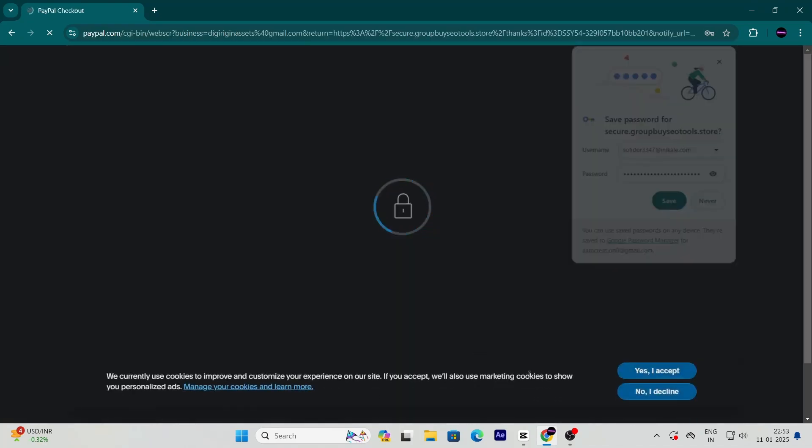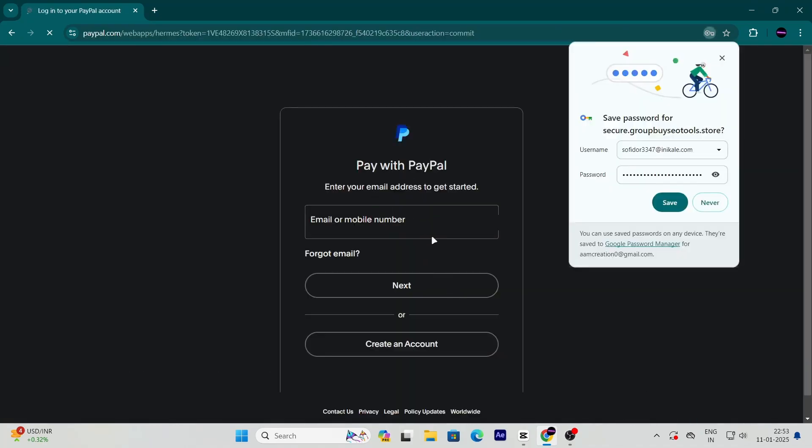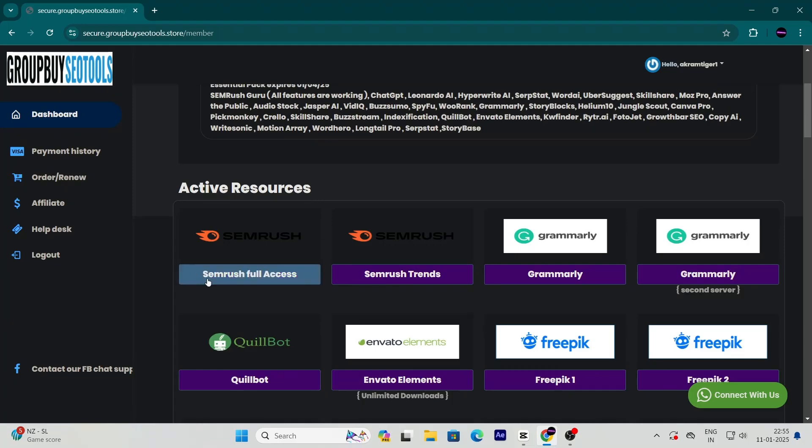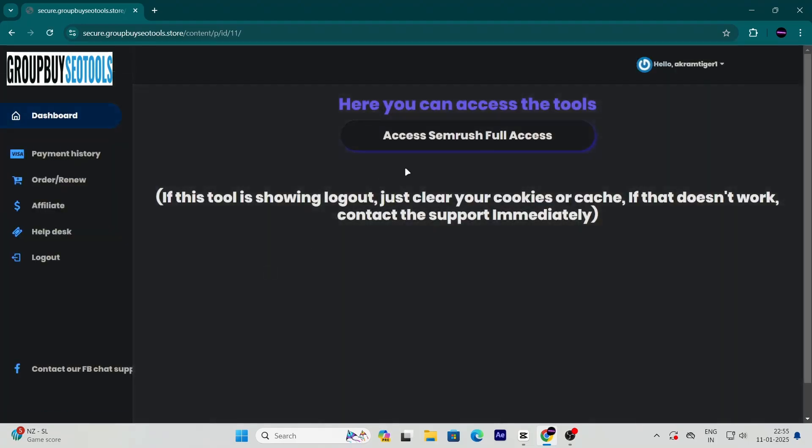After you've made the payment, head over to your dashboard. You'll see your SEMrush Guru account ready to use. It's that simple.